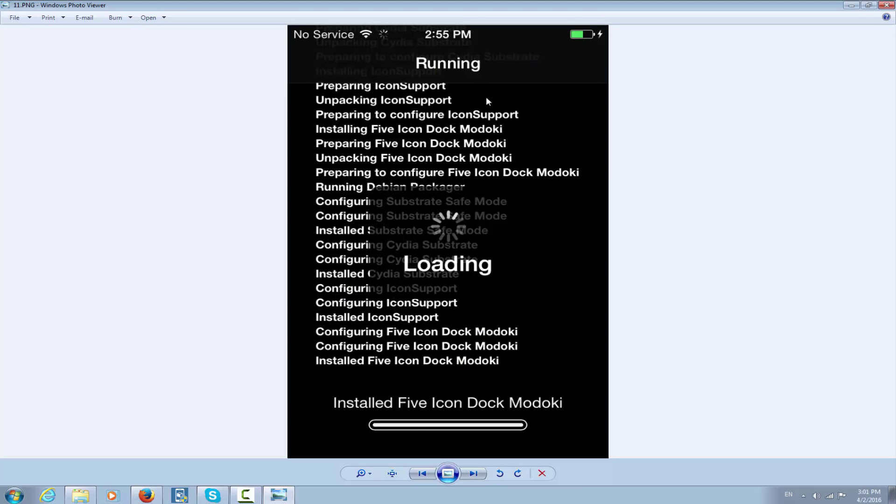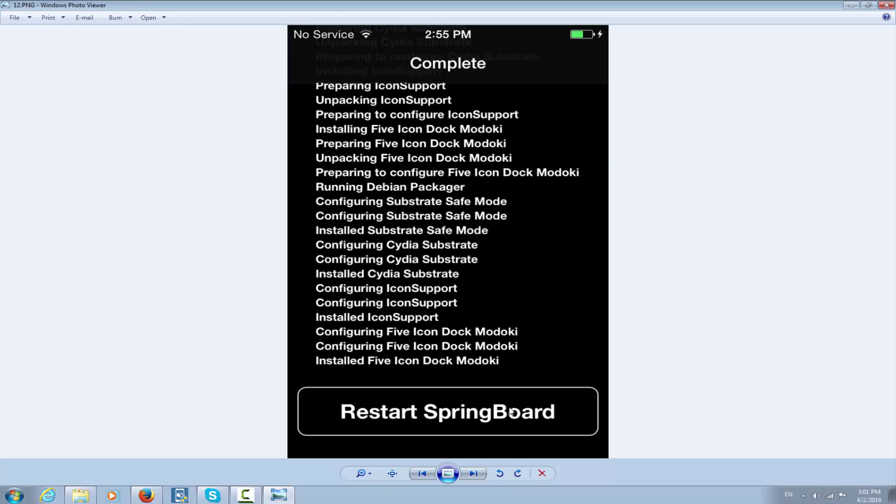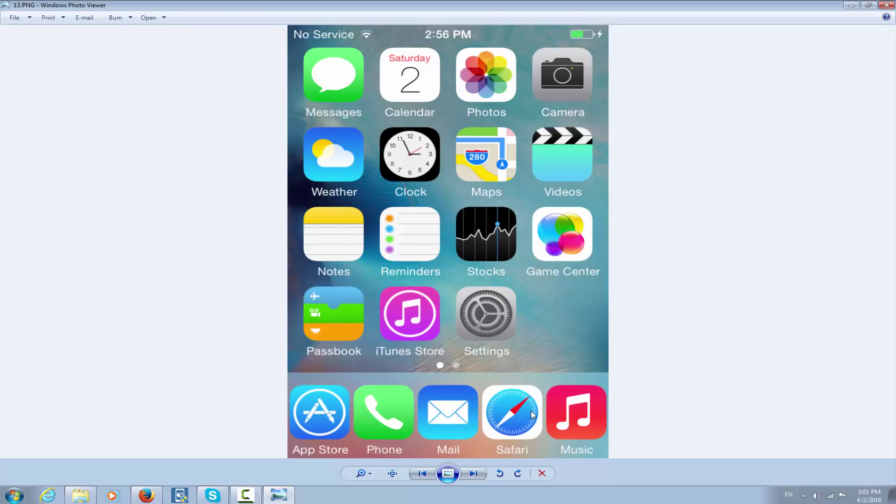It will install Five Icon Dock Modokai, and you'll see 'Restart SpringBoard' appear. You click Restart SpringBoard, and your phone will restart and show the Apple logo.